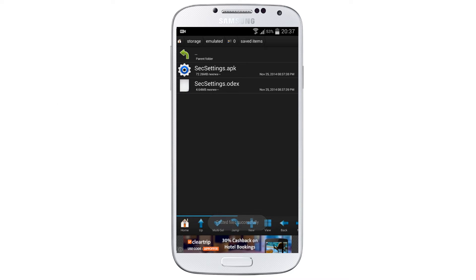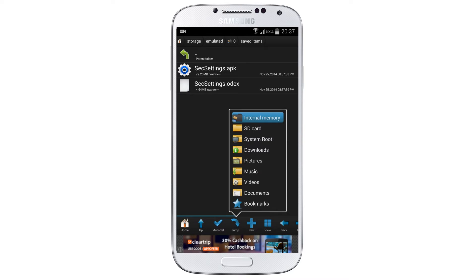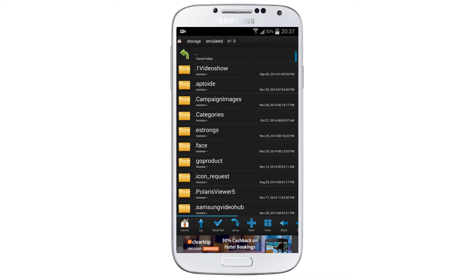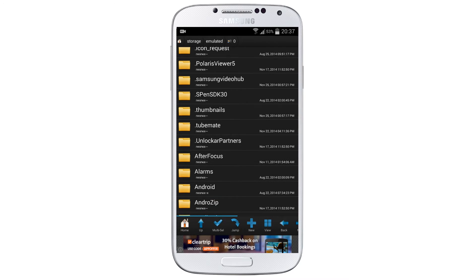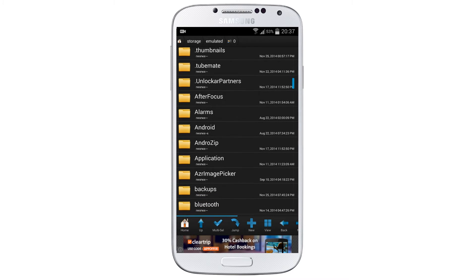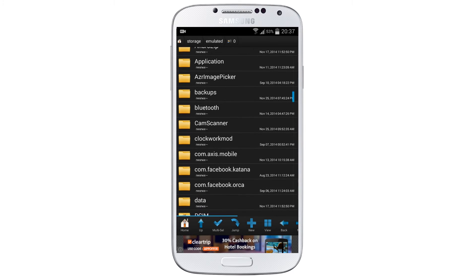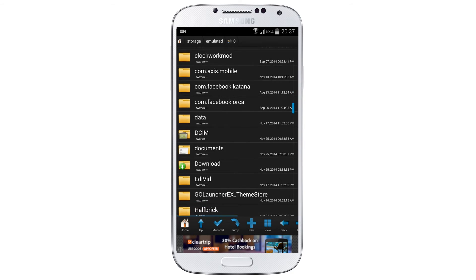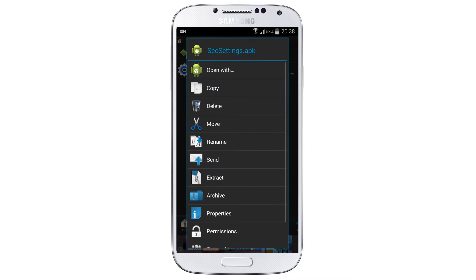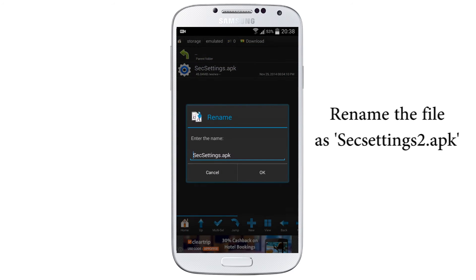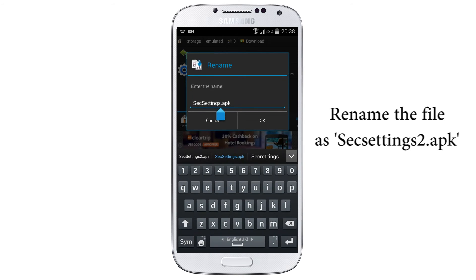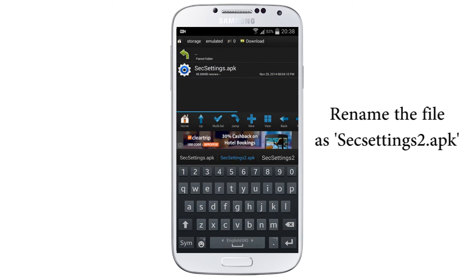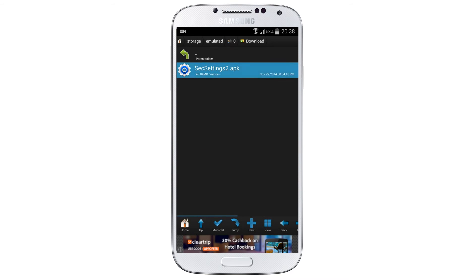After pasting the two files, again select the Jump folder. Now go to the internal memory where you have downloaded or transferred the file from the description. Go to that download folder, give a long press on the file and rename the file. Just add two symbol for SecSettings2.apk.